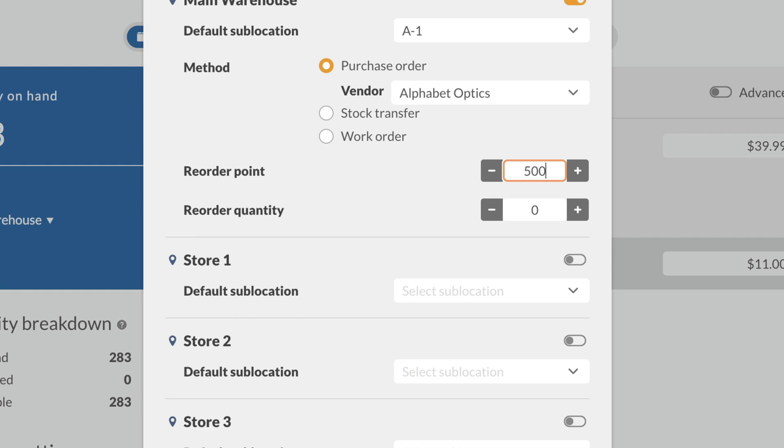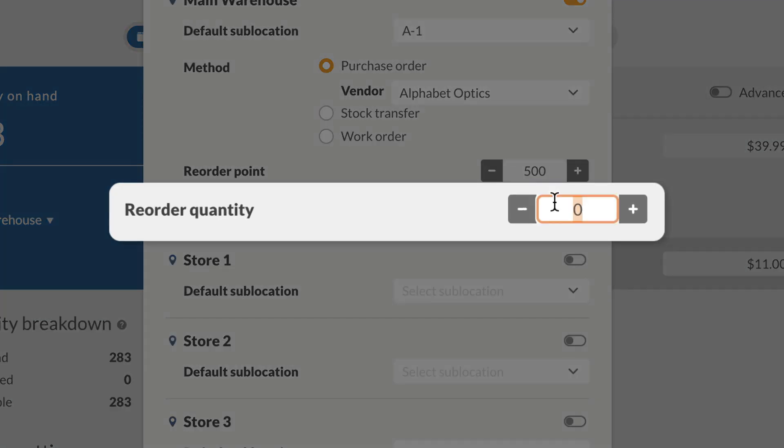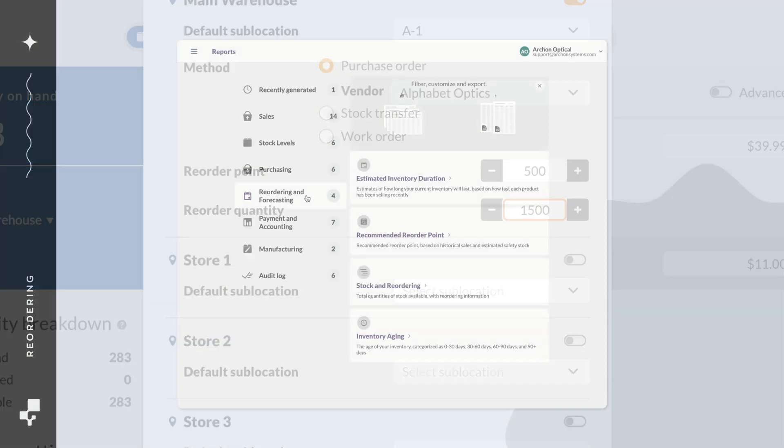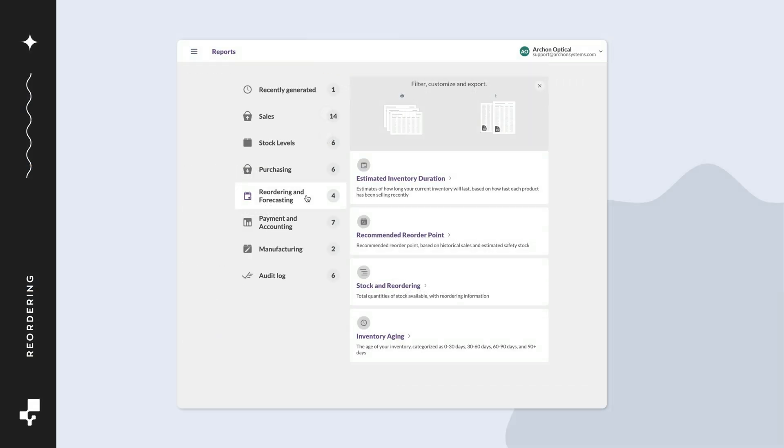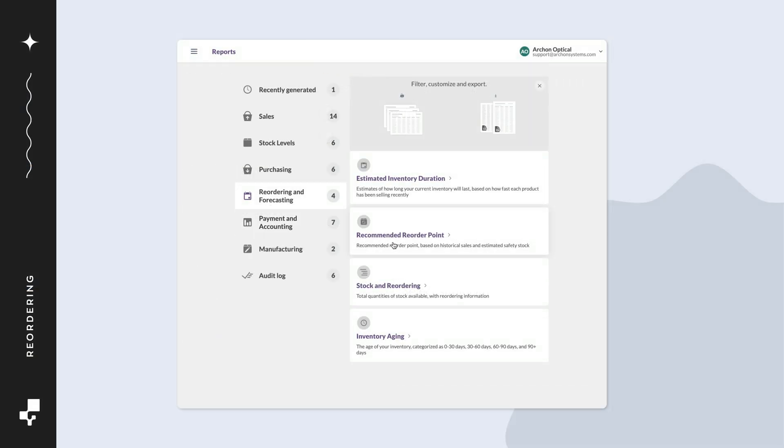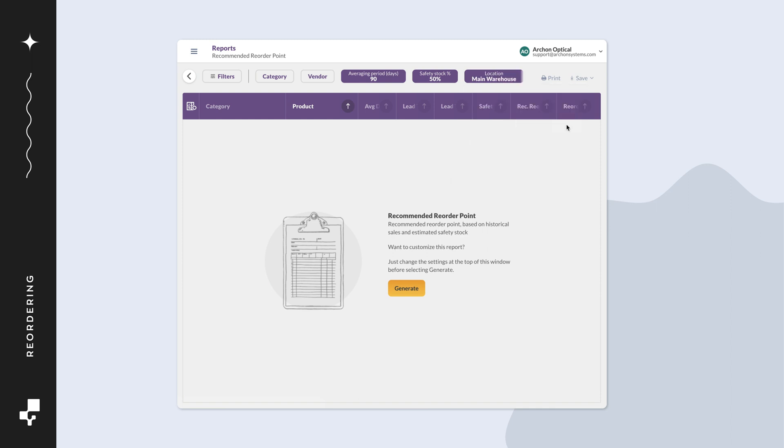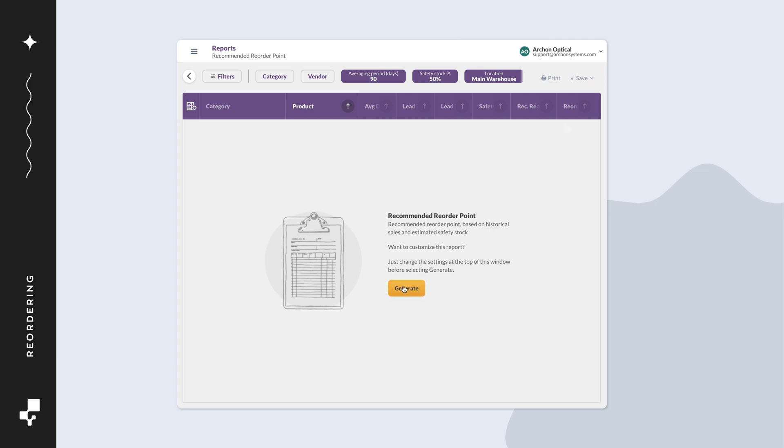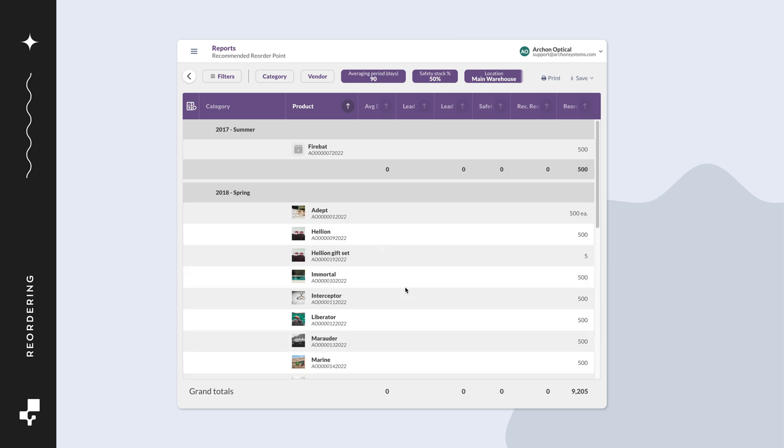Below is the reorder quantity. This is where you could set how many products you should reorder. If you're unsure what to add, you could look at the recommended reorder point report as a guide. It could suggest reorder points and reorder quantities based on your past sales and your vendor lead time.